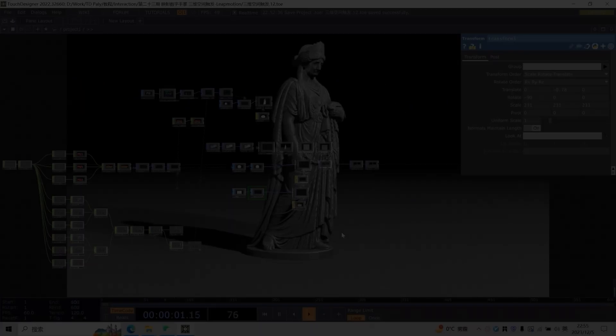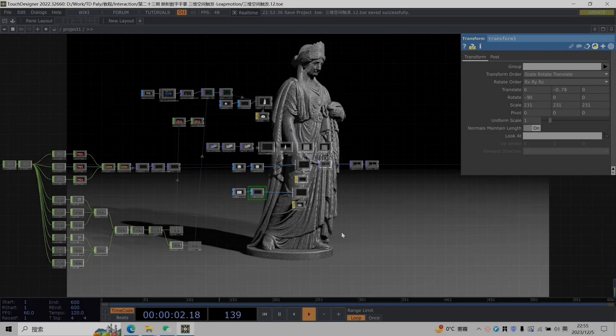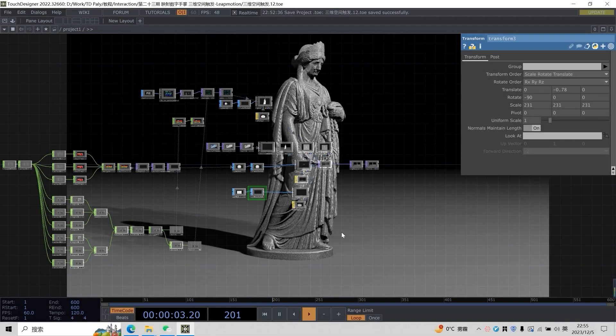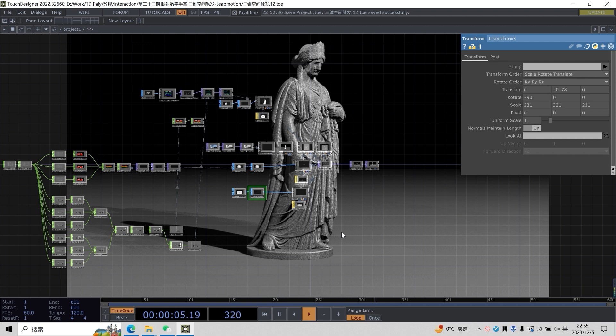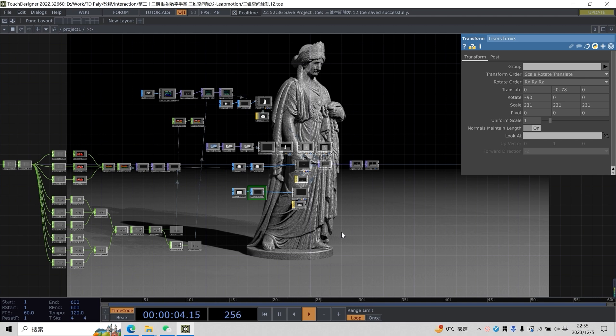Hello, everyone. Welcome back to our TD class. In the last class, we tried Leap Motion for the first time and implemented some interactive effects in our TD. We learned how to control visual elements through Leap Motion, including controlling direction and several parameters such as size and rotate.